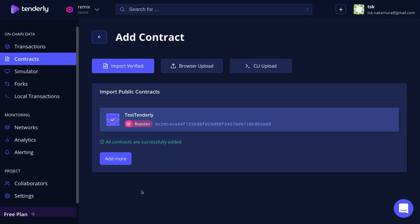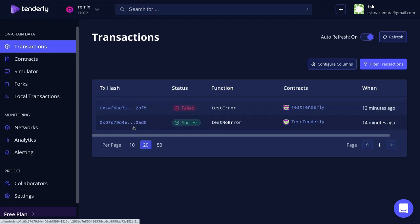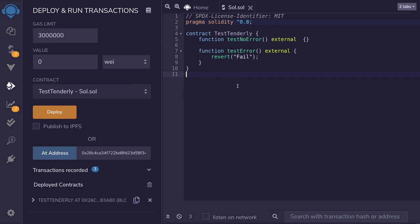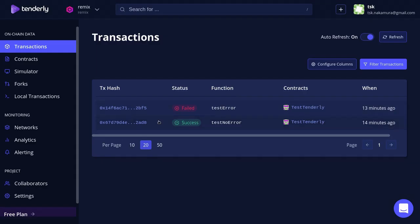Now Tenderly is watching this contract. If you click on the Transactions tab, you can see here that Tenderly lists all of the transactions from our test contract. So whenever a transaction is submitted to this contract at this address, you'll see the transaction also displayed on here.